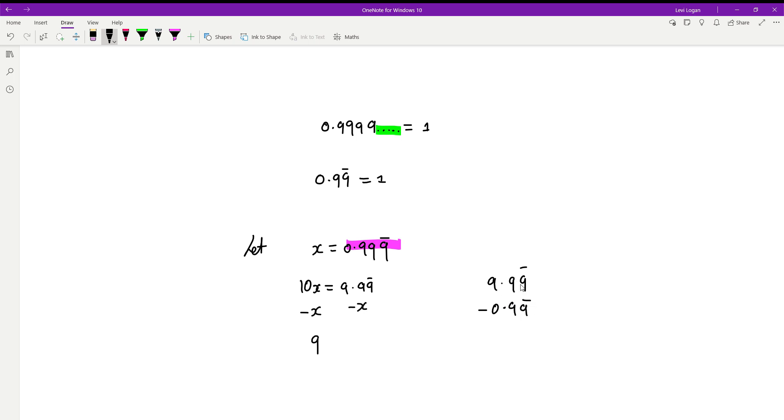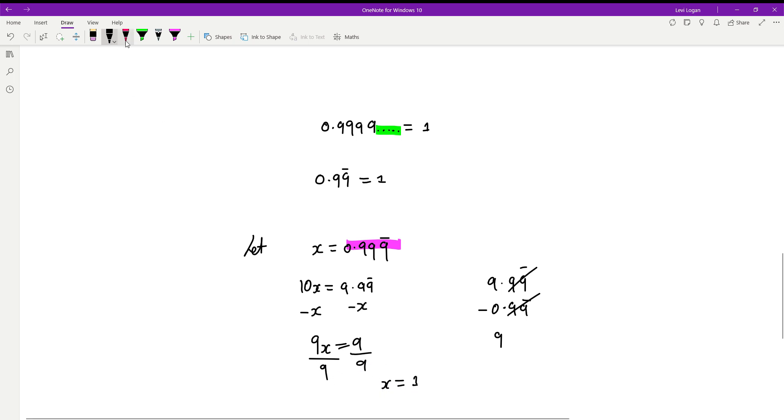So you'll have 9x equals 9. Divide both sides by 9 and you get x is equal to 1. But we labeled x as this, so what that means is 1 is equal to 0.99 recurring.